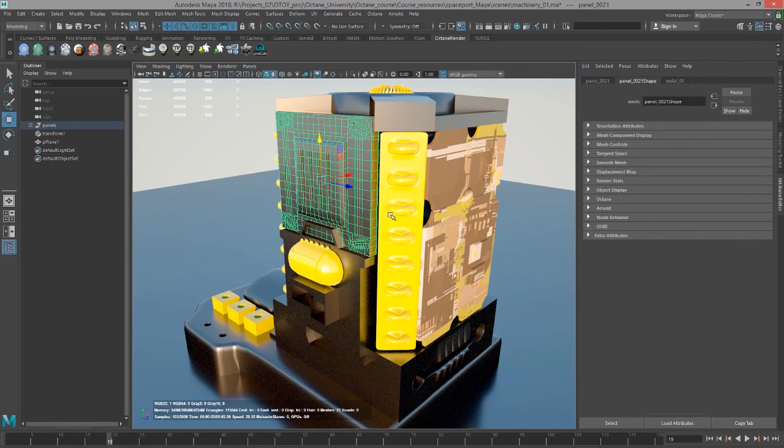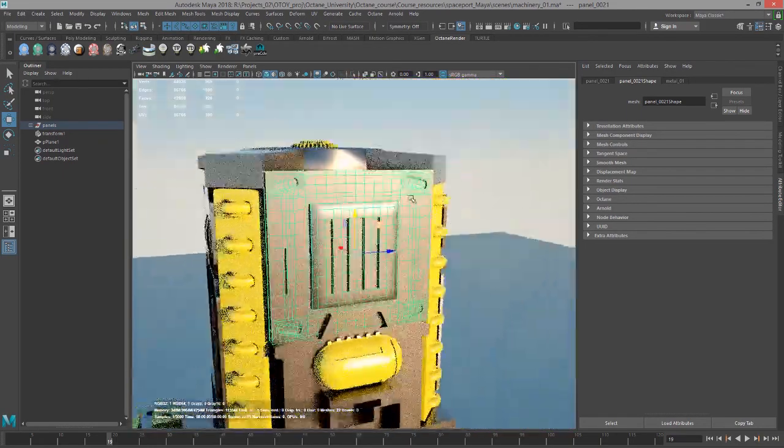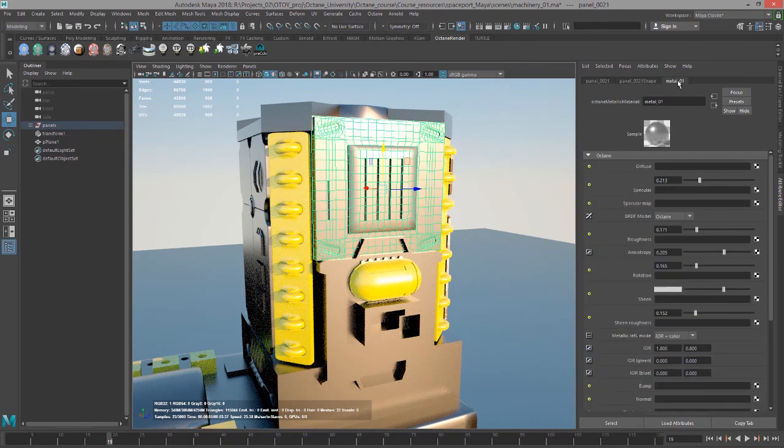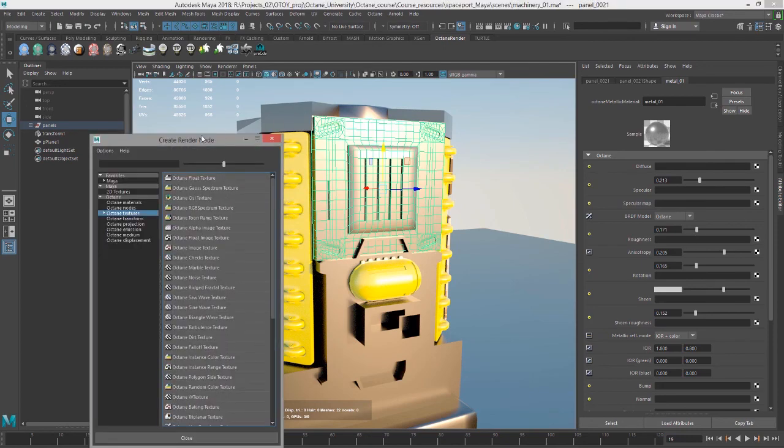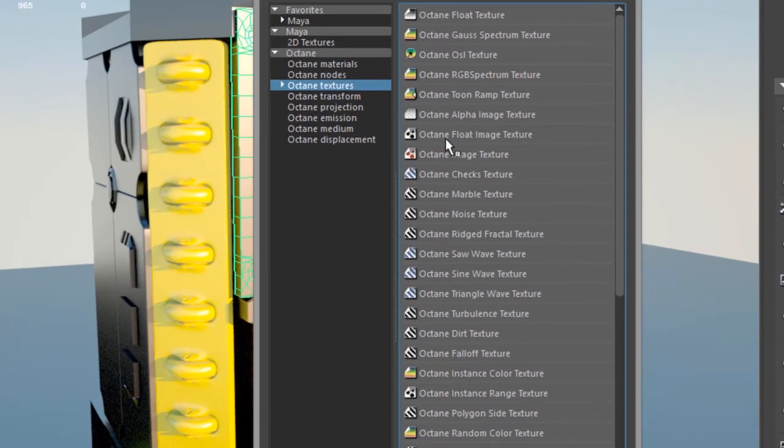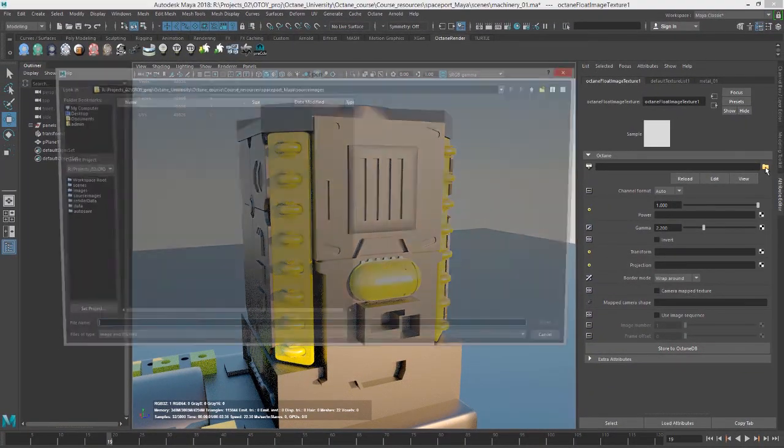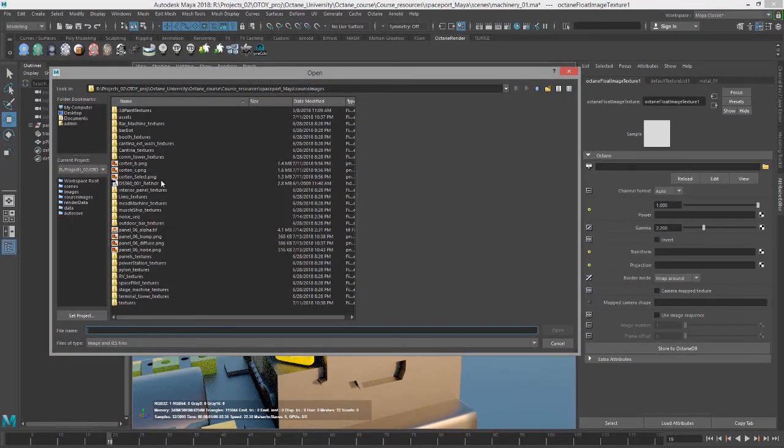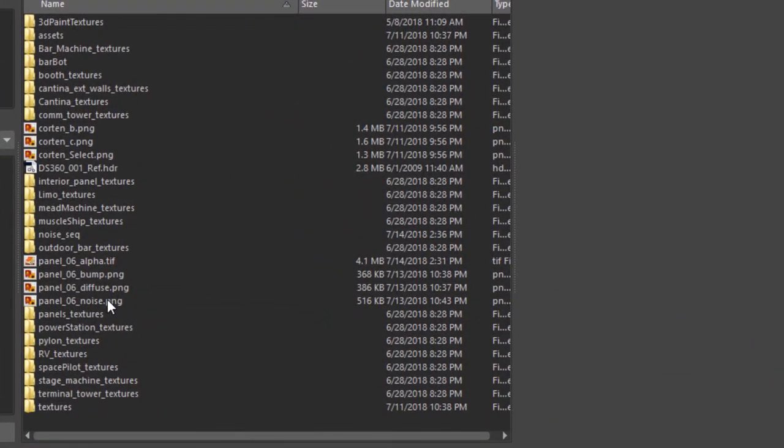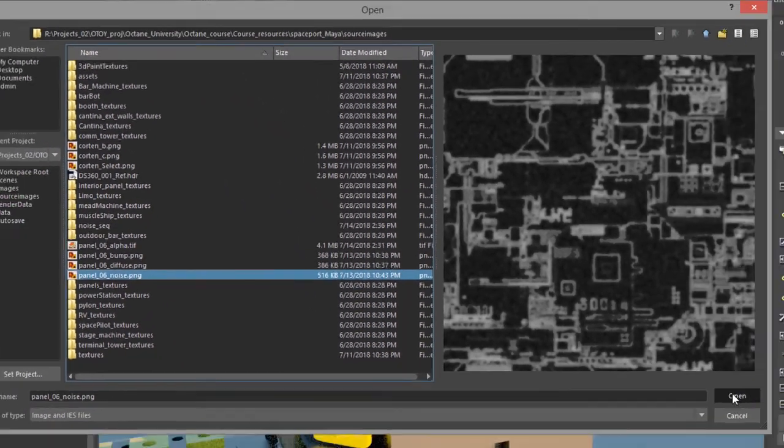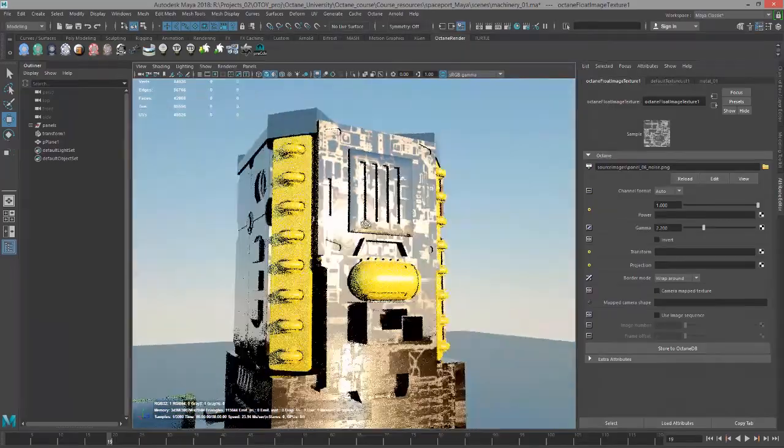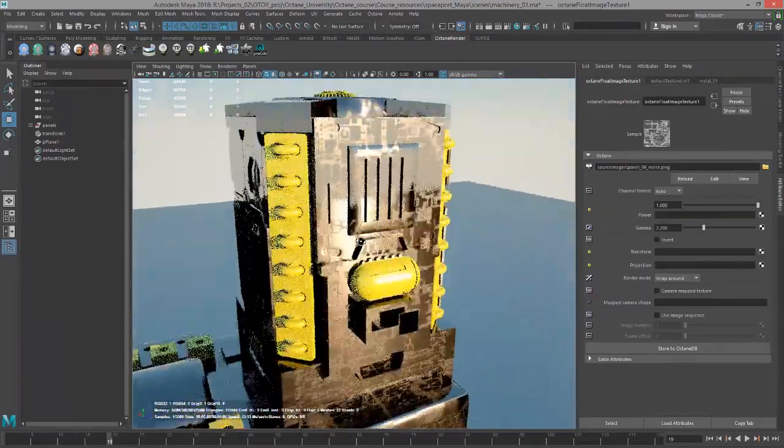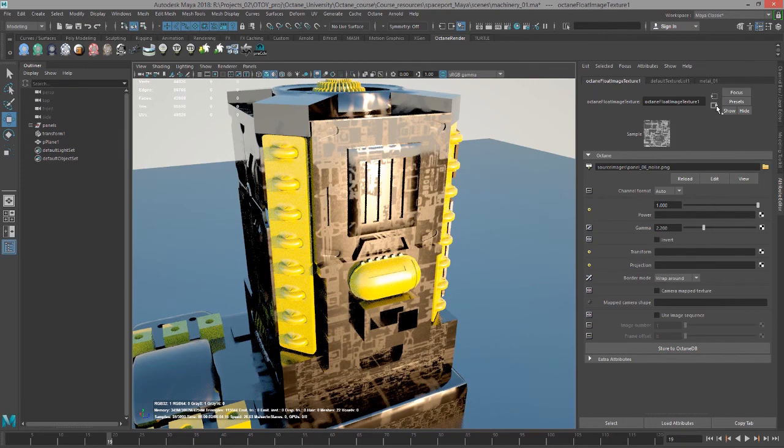Let's select this panel right here and go to its material tab called metal_01. I'll click on the checkerboard next to roughness, pull up the create render node window and let's choose octane float image texture. I'll click on this folder icon and I want to use the panel_06_noise.png texture. So you can see that's plugged into the roughness channel. You can see it's giving us a little bit of roughness there.